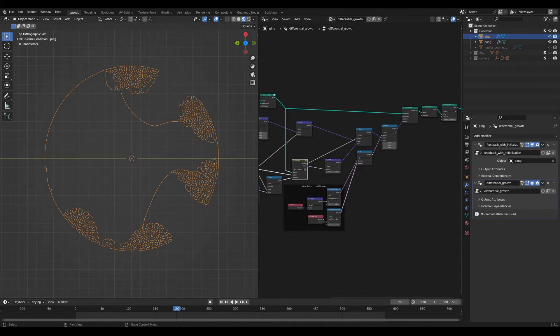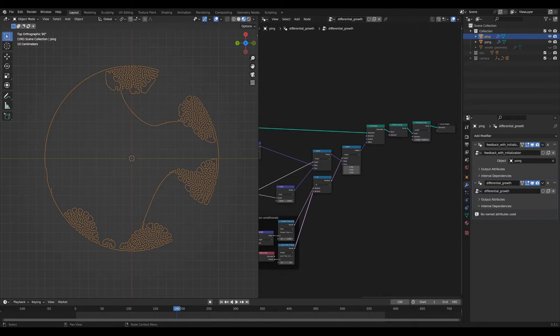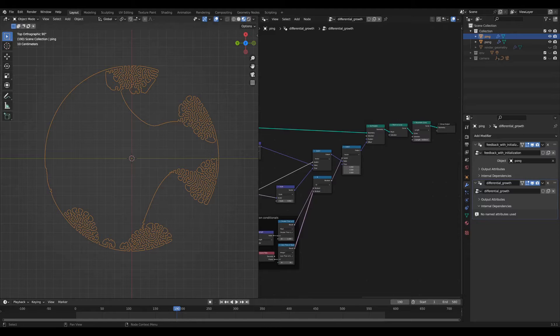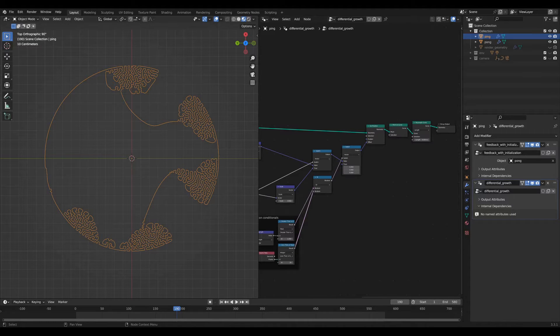You perturb the location, you resample the curve, and then you start the loop over and over again. And that's how you get this pattern.